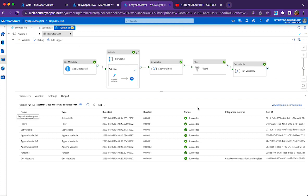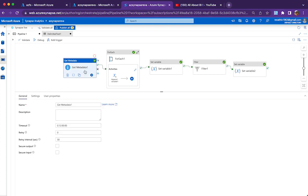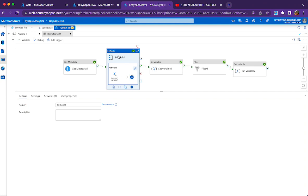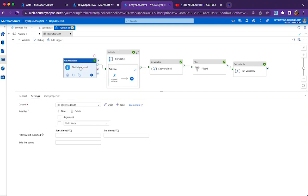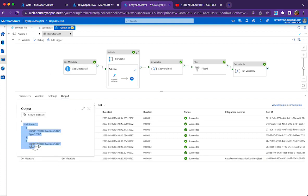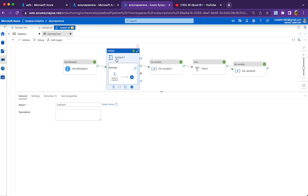This is the whole pipeline setup. It might be looking pretty long but it is a very simple flow. I would explain it one by one. The first step is to get all the file names using the Get Metadata activity. This is a pretty straightforward activity. What I am going to do next is get the file names in a string array.